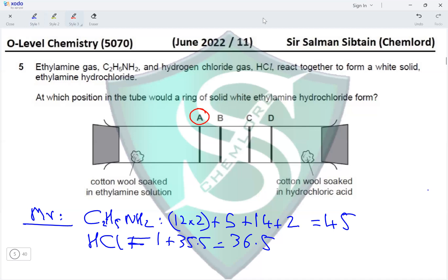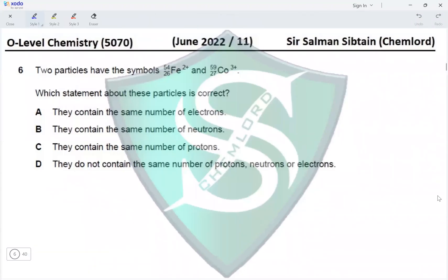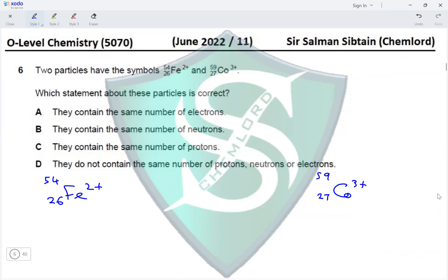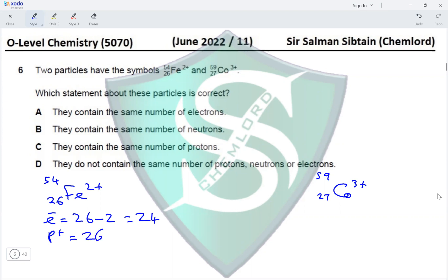Question 6. Two particles Fe²⁺ and Co³⁺ — which statement is correct? For Fe²⁺: proton number = 26, nucleon number = 54. Electrons = 26 − 2 = 24. Protons = 26. Neutrons = 54 − 26 = 28.